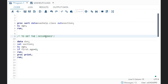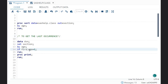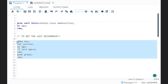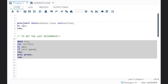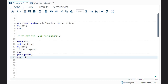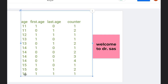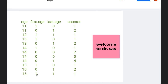How will you get the last occurrence? Same syntax — just write: if last.age is equal to 1. That time it will get the last occurrence. So Thomas for age 11 is the last observation, Robert is the last observation for age 12, and so on. Now what if there is a unique value? See age 16 — you can see that first.age is also 1 and last.age is also 1.